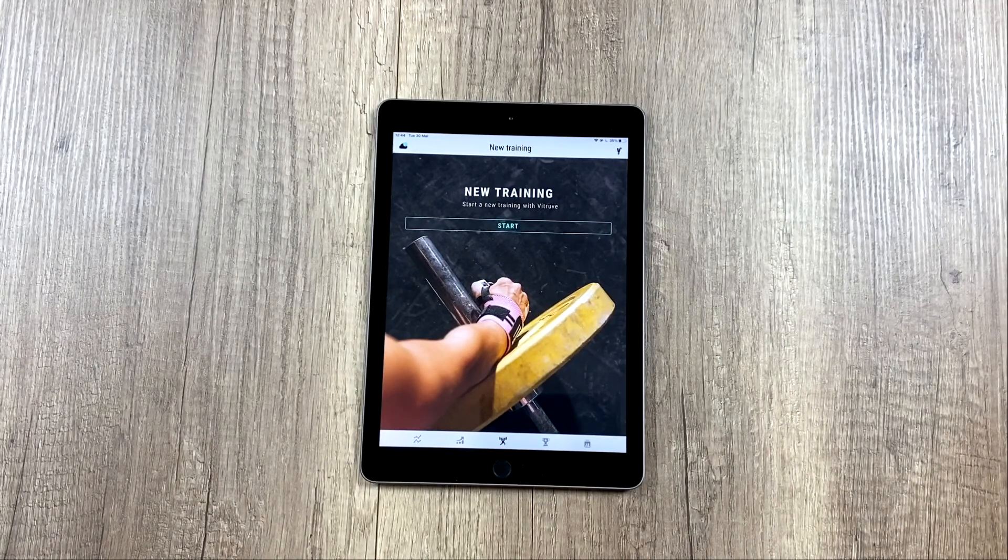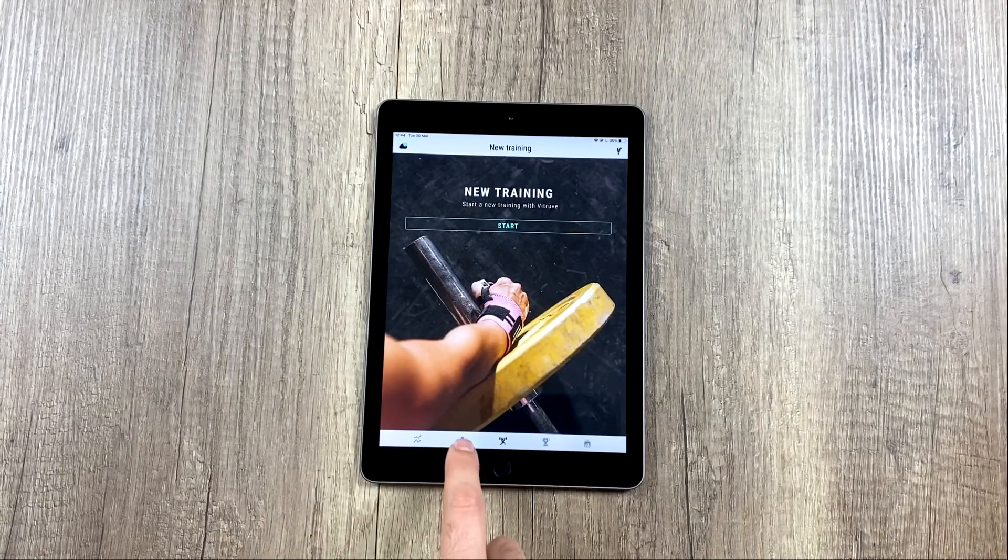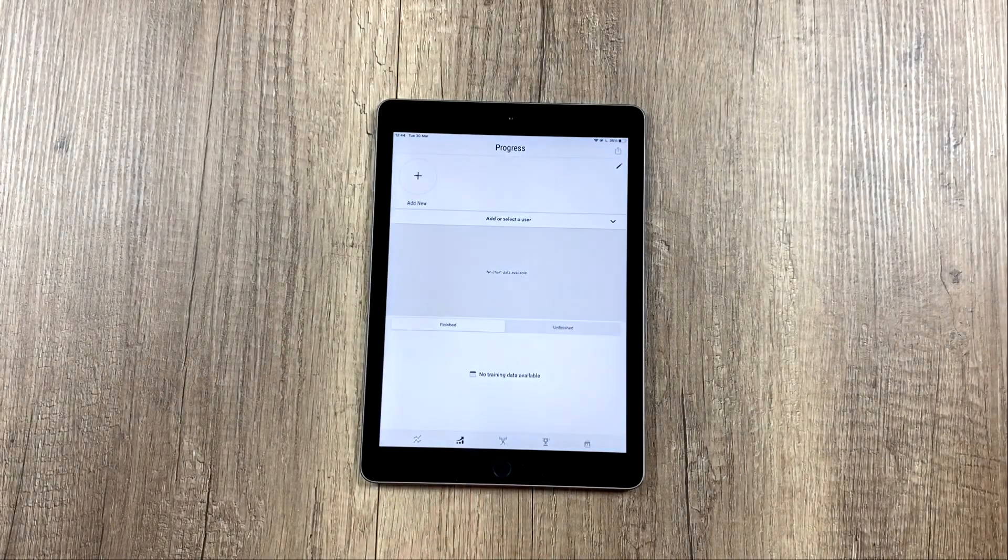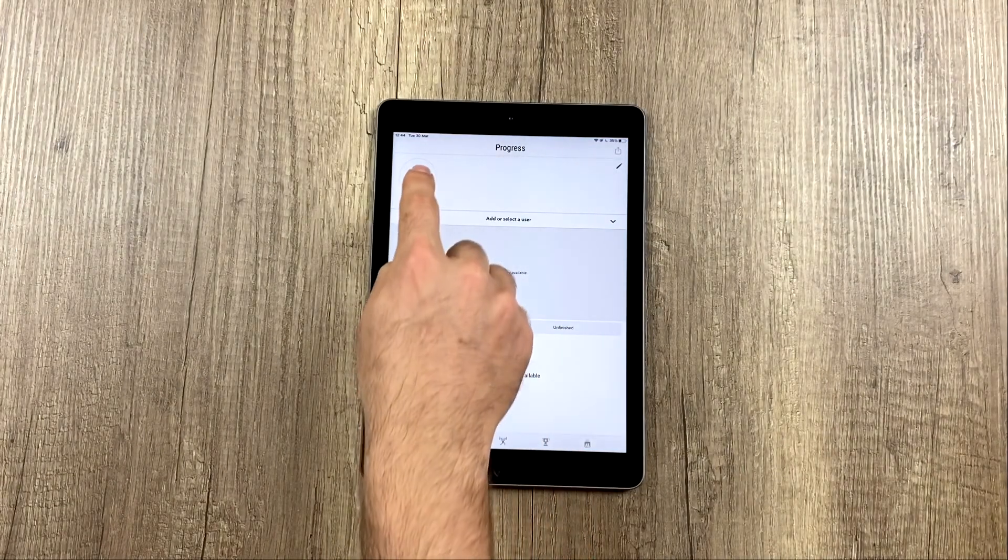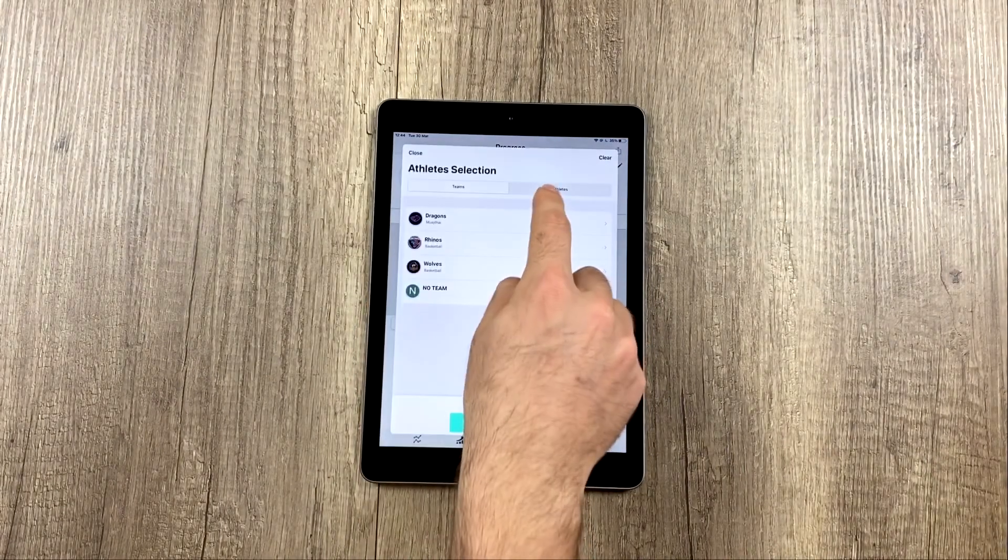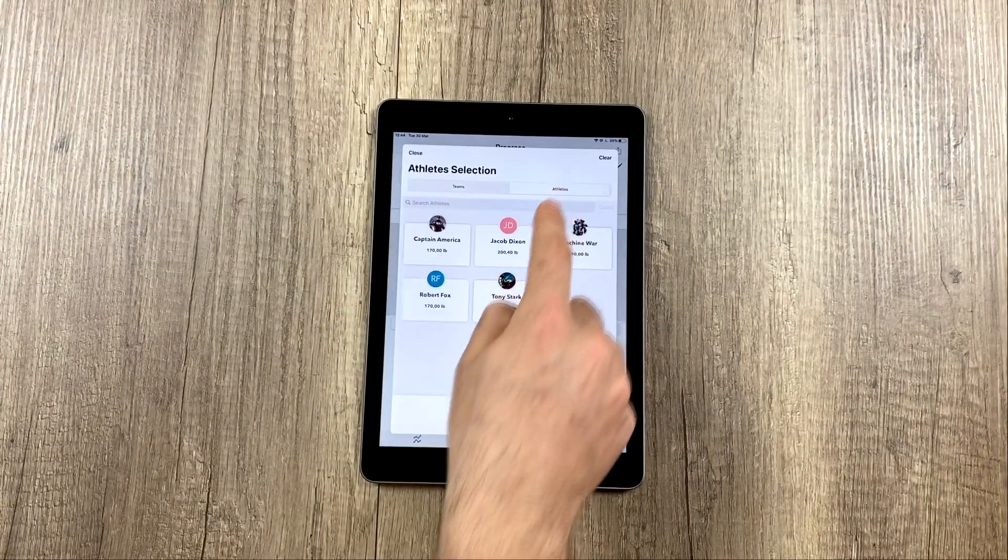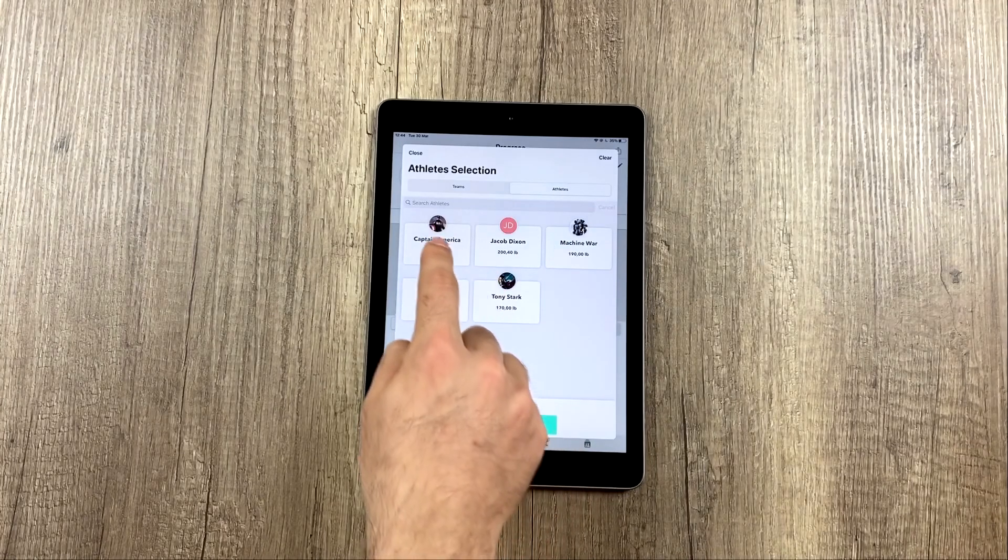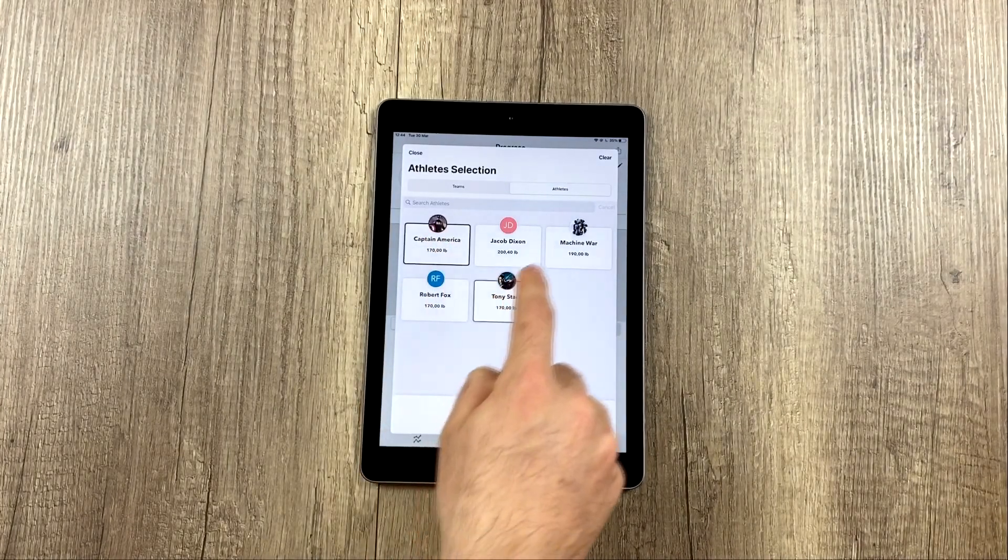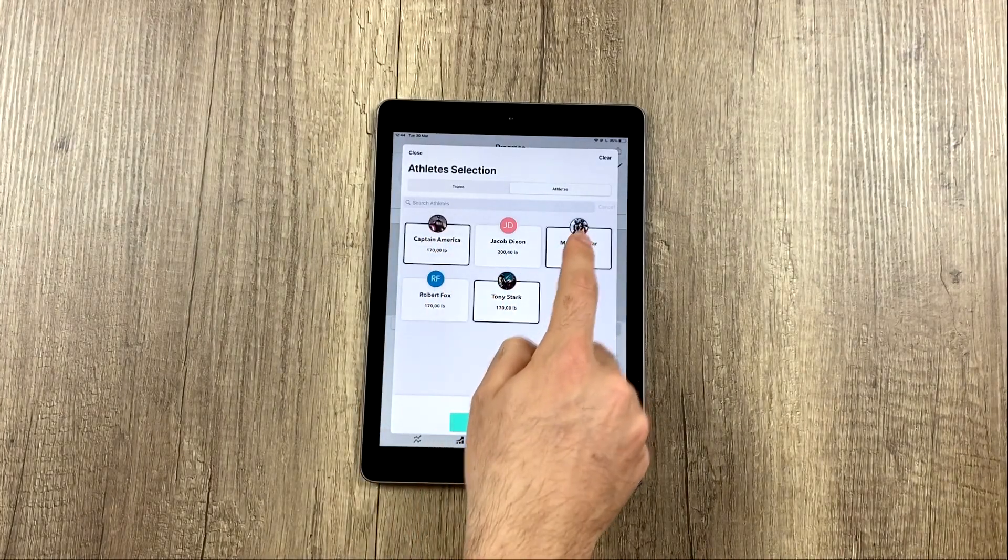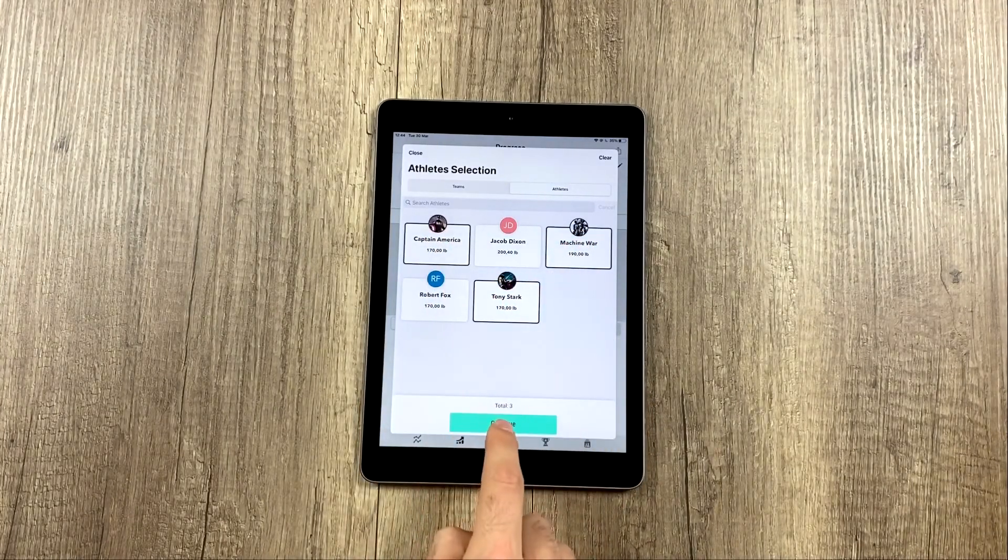To do that, the first thing we have to do is go to the Progress tab and select the athletes whose data we want to export. In this case, we want to export the data for these three athletes.